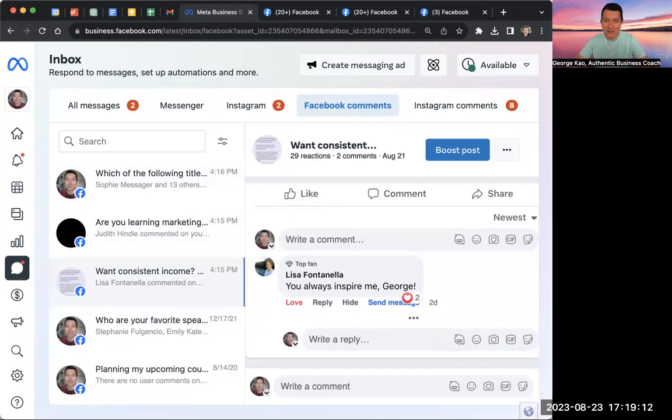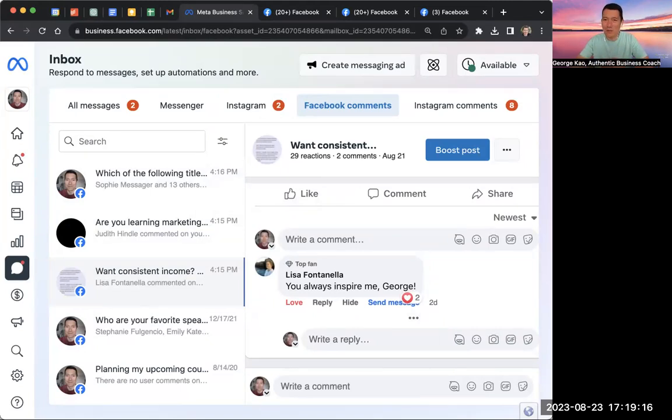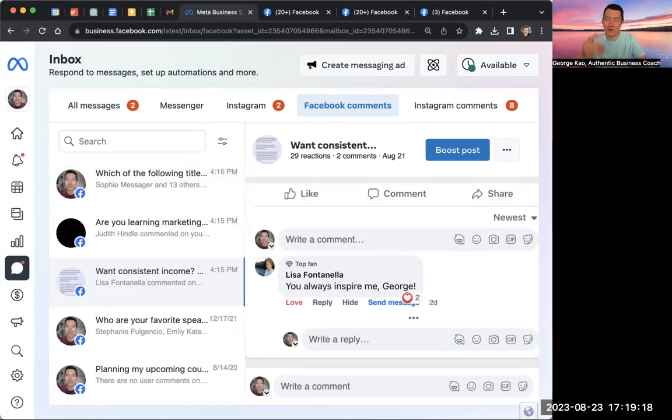And if you have any other tips for others who are dealing with scammy or spammy profiles on Facebook, you can go ahead and comment below. Thanks a lot.